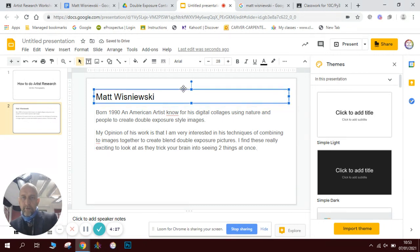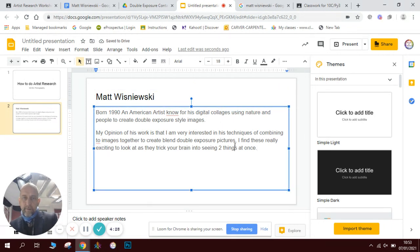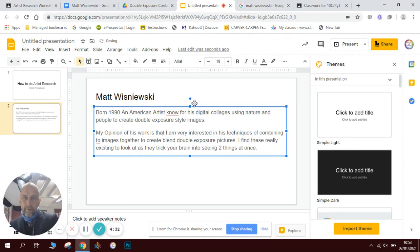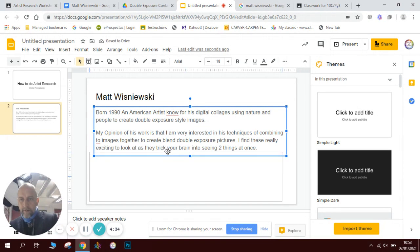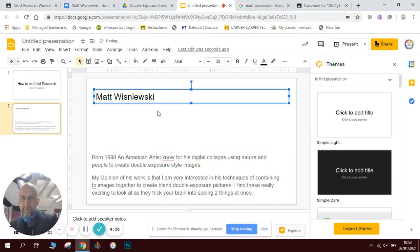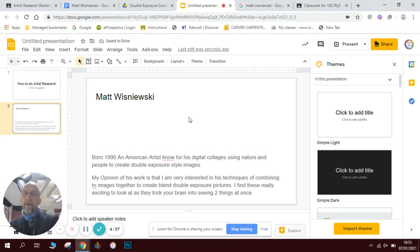So there's my writing in a text box so I can move it about on my slide. I need to find some examples of his work to add to my information page, so I'll go back to the internet and look at his images.